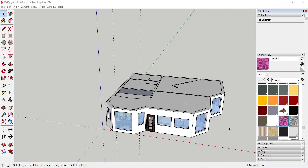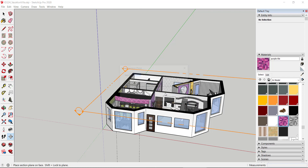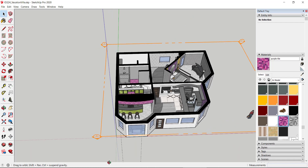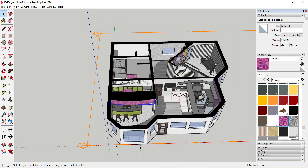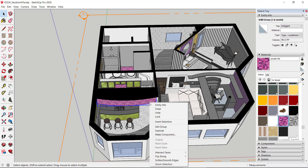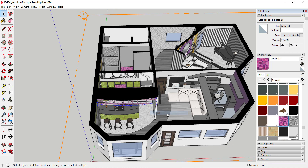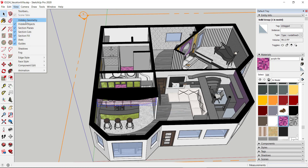We're going to start with floor plans first. I'm going to use this section plane and put it on the top and hit OK. This is a really great view — it cuts right where that ceiling was located. One thing you want to do is temporarily hide any soffits you might have. I'll grab this soffit — it's a group — right-click, hide.